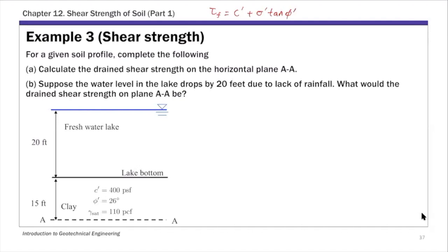If you look at this Mohr-Coulomb failure criterion, if you know these two strength parameters — which you typically obtain from either field or lab tests — then you can calculate the shear strength on any plane by knowing the normal stress on that plane.